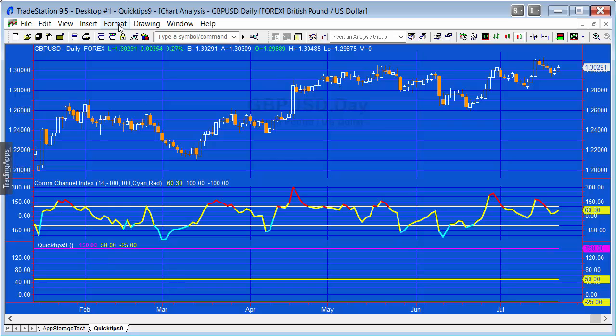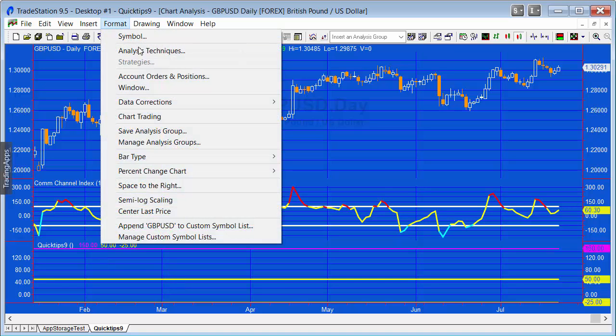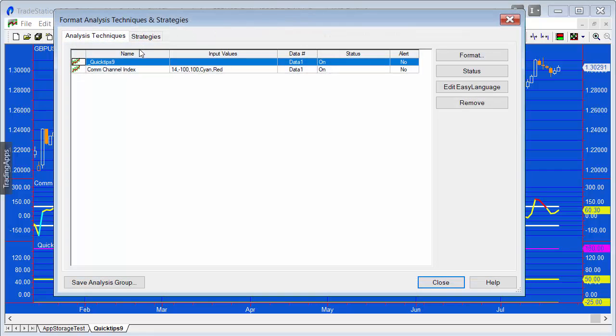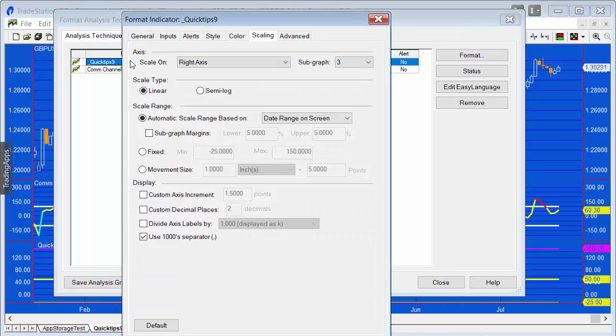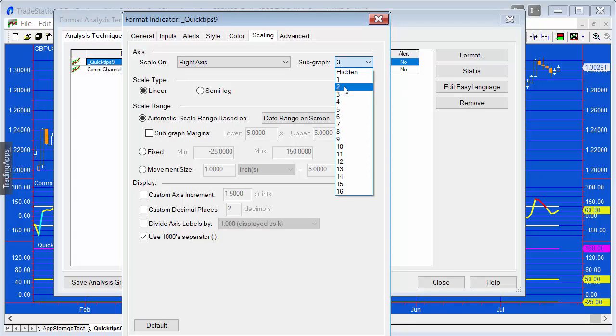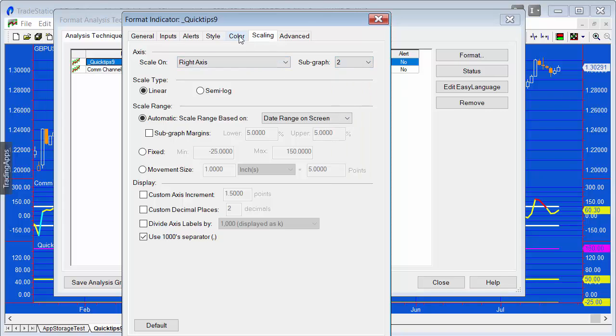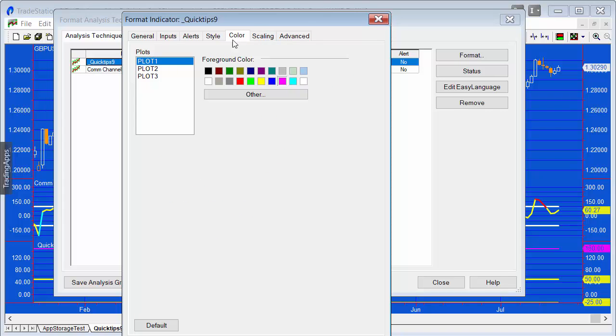What we're going to do is go to Format Analysis Techniques, double-click on Quick Tips 9, and in the scaling tab, change that to 2.